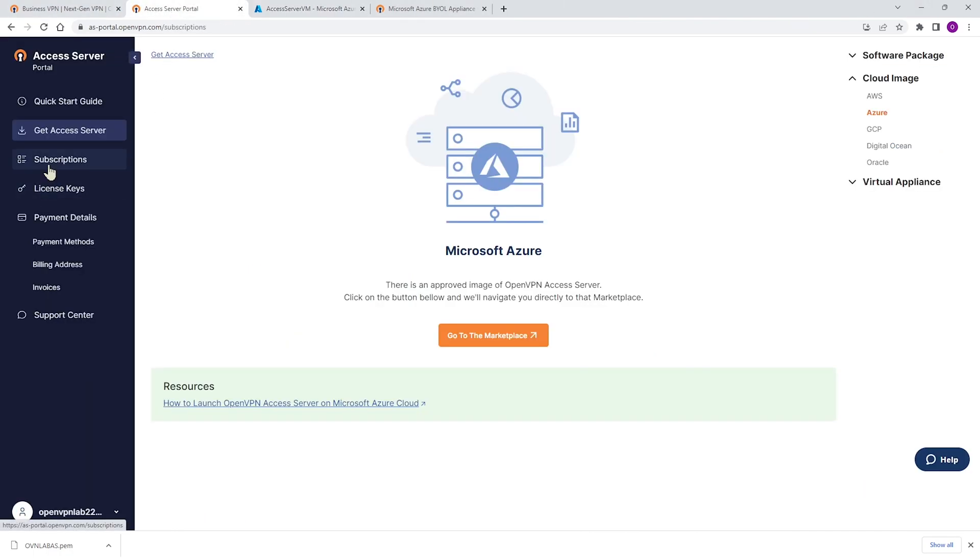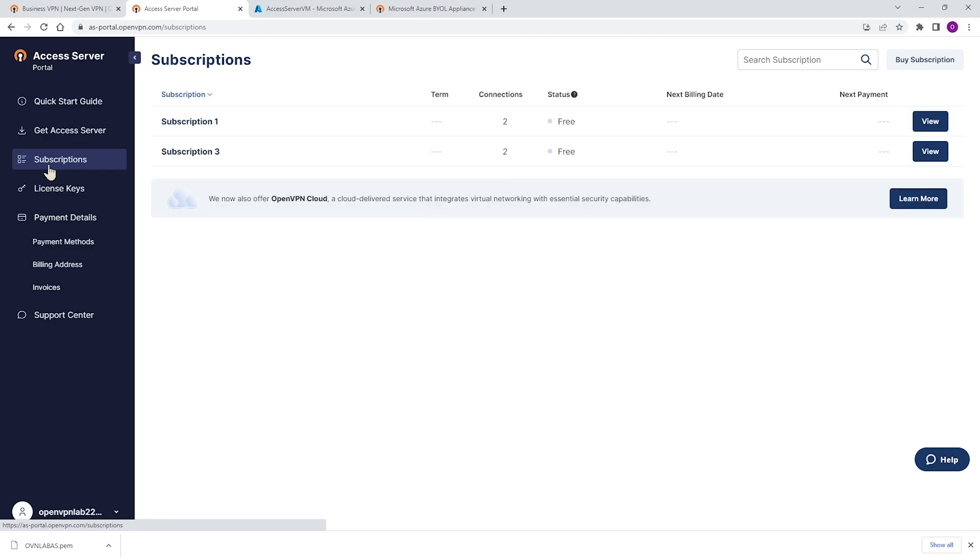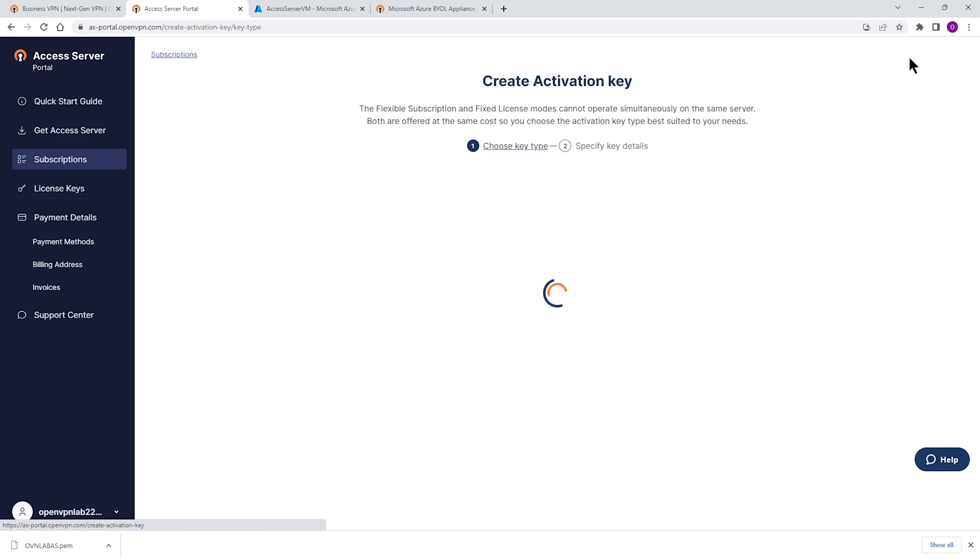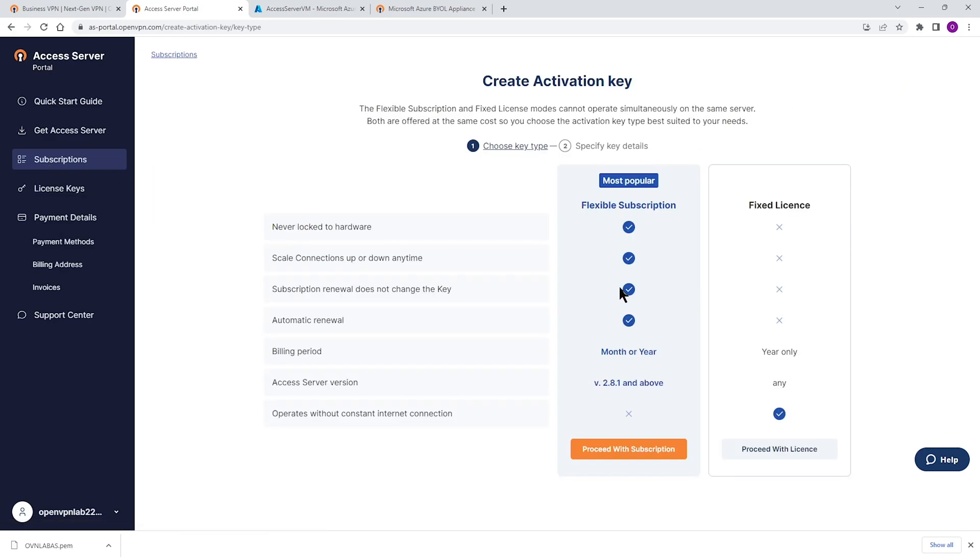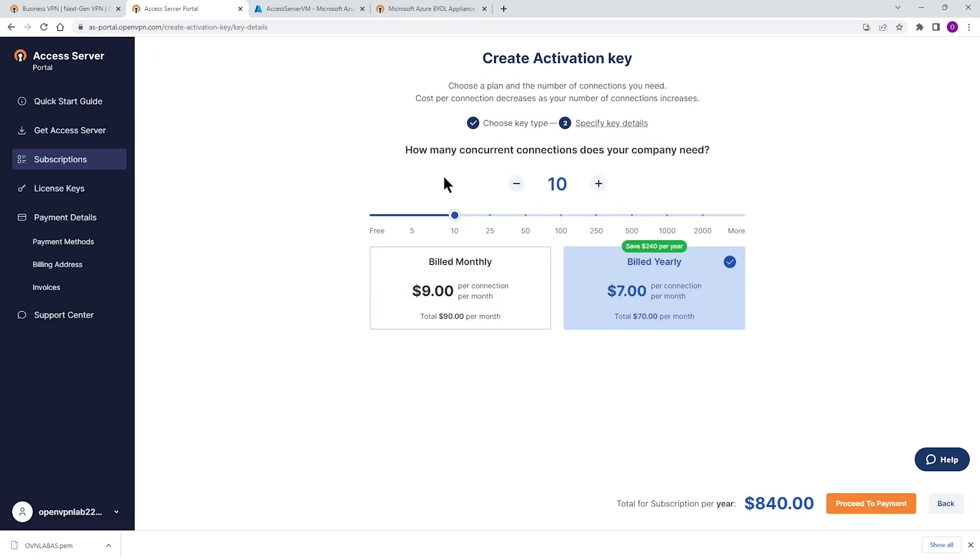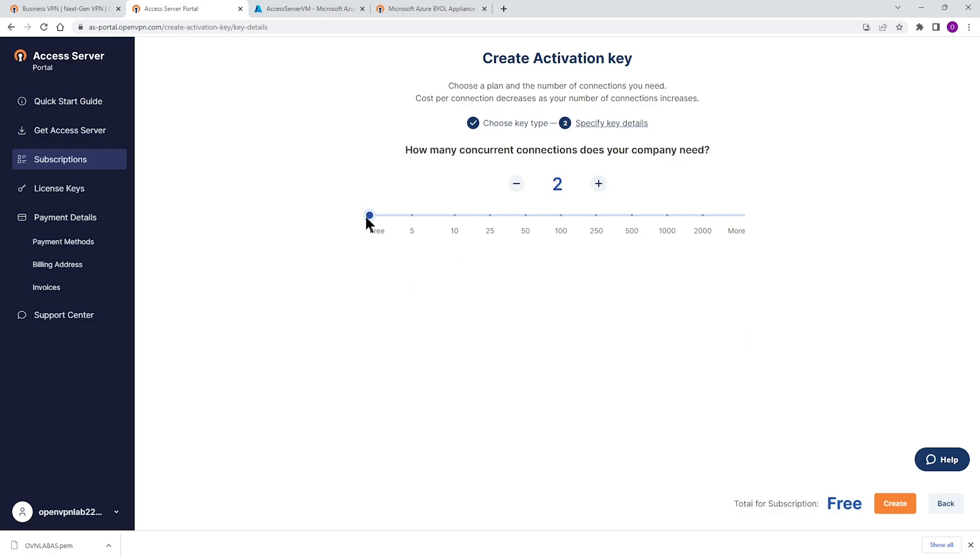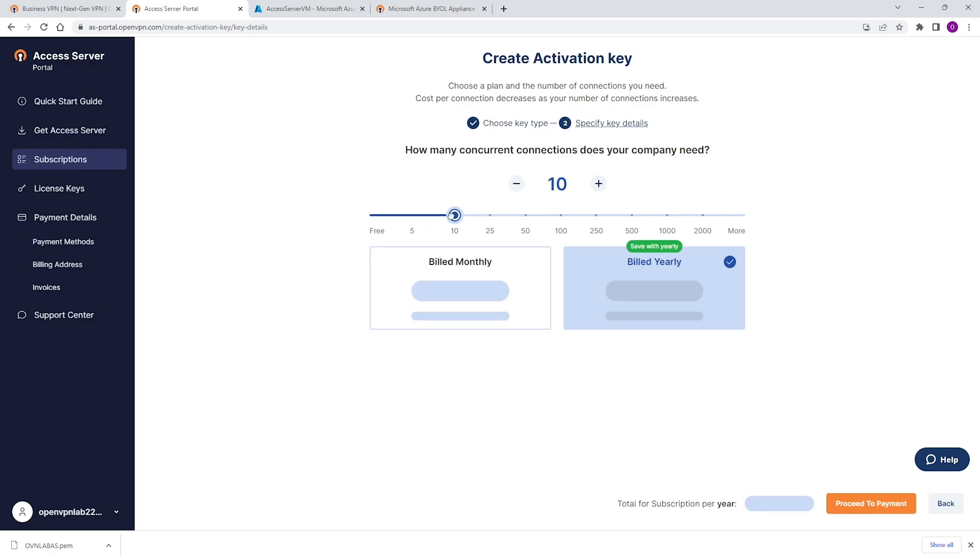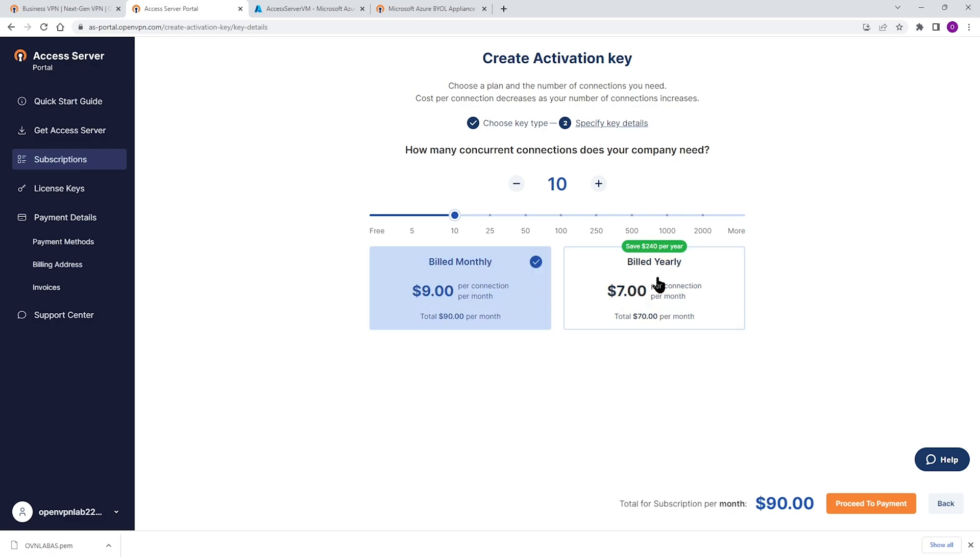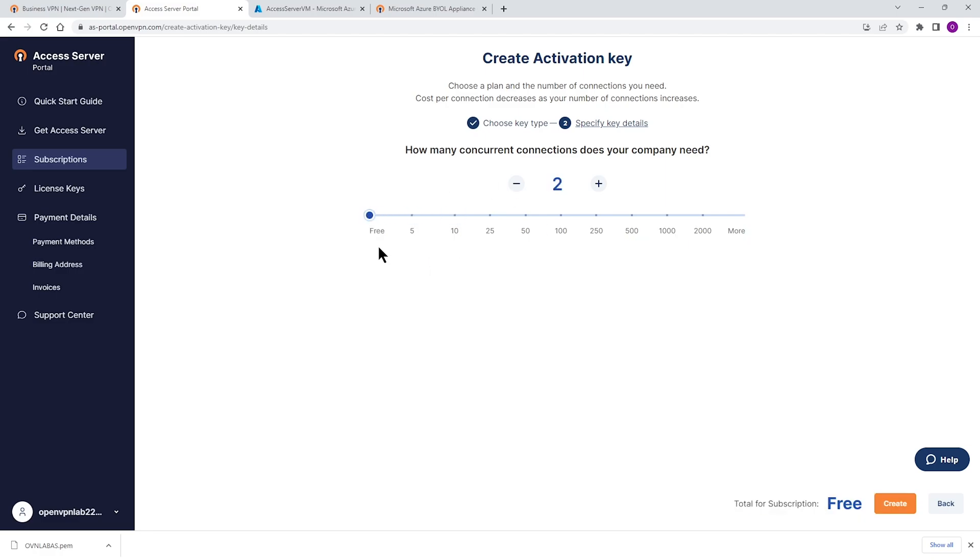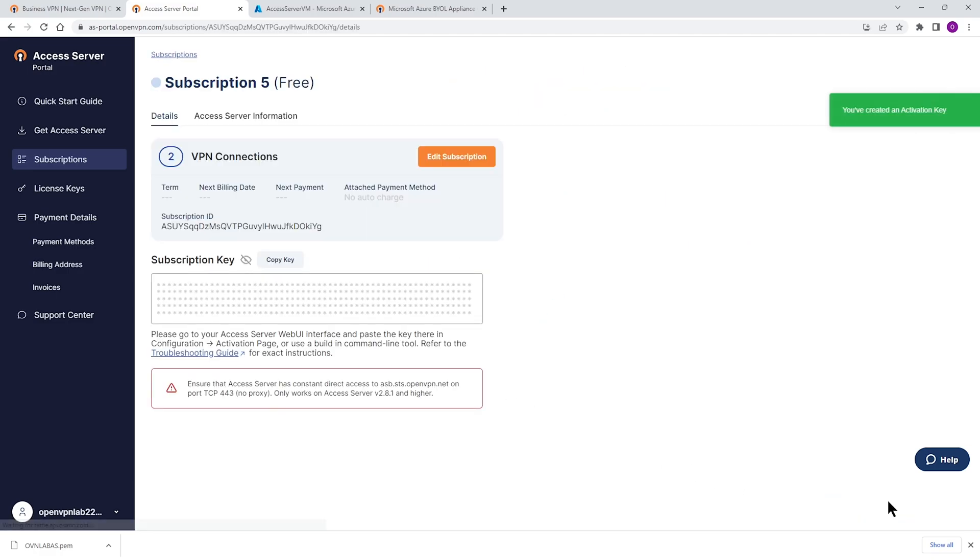Here we're going to click on subscriptions. I already have a couple of subscriptions but I need to create one or buy one. Choose the most popular one, the flexible subscription and you're going to choose the number of concurrent connections you need. Two is free and then anything more than that you can choose. Then choose if you want to be billed annually or monthly and then click on proceed to payment to enter your credit card information. For the purpose of this video we're just going to use the two free connections and we get to this page with our key.